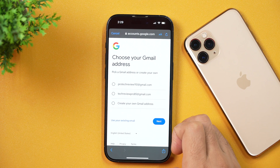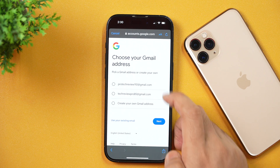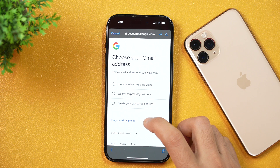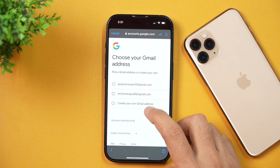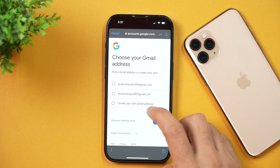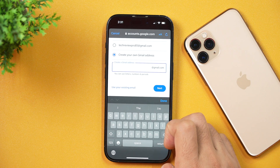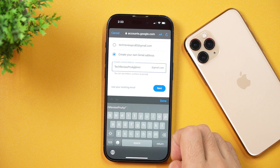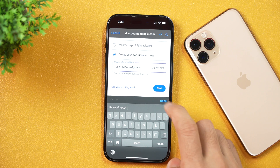After that, it'll provide you with options to choose your Gmail address. You may choose any of the suggested emails, or you may also use your existing email. Since I'm going to create a new Google account, I'll choose the option that says 'Create your own Gmail address.' Simply select this and enter the desired email address that you want to set as your new Gmail address, then tap Next.